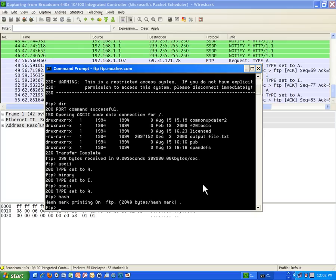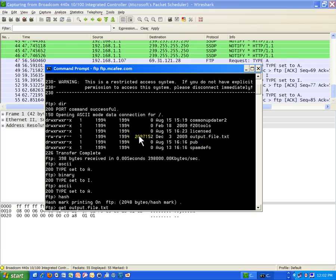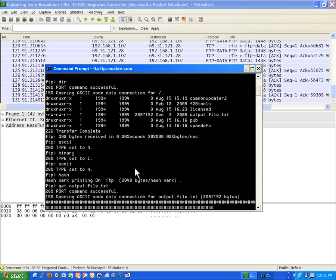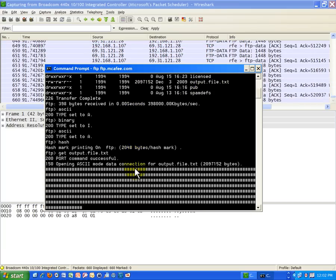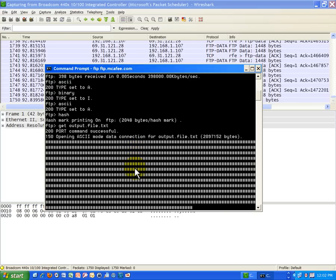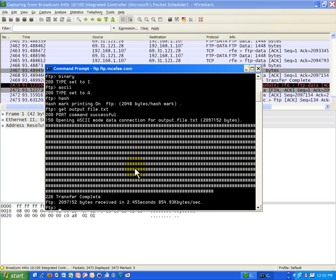Because hash actually allows me to show the progress of the download. And then I'm going to type get. The get command. And then the name of the file I want. Get output. This looks like a pretty big file. .txt. I don't know what it is. Output.file.txt. You see that's this file right here. I'm trying to get. Looks like it's about 2 megabytes. Enter. And I'm going to start downloading that file. And we're going to see that file come through. It's all done now.